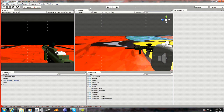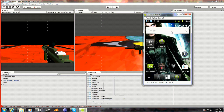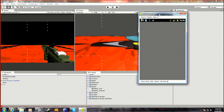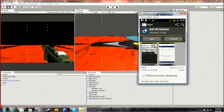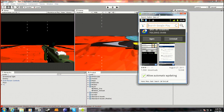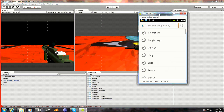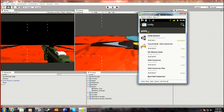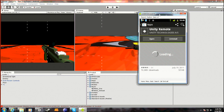Also, here's my phone — you want to open up the Android Market or the Play Store and search for Unity Remote. I've already got it here. So then you want to download Unity Remote and then open it.